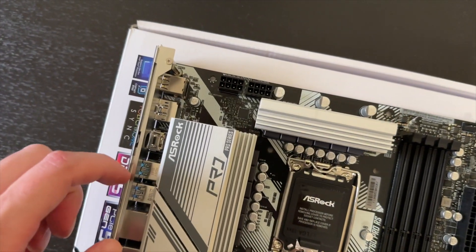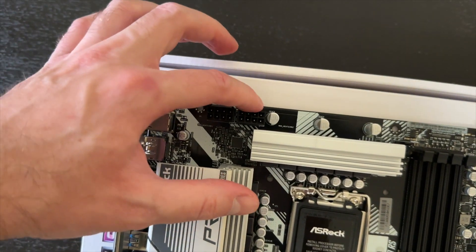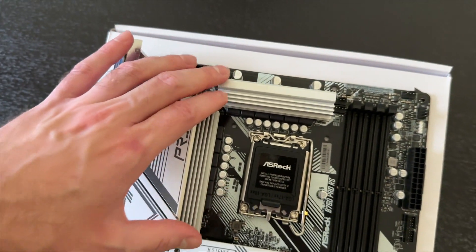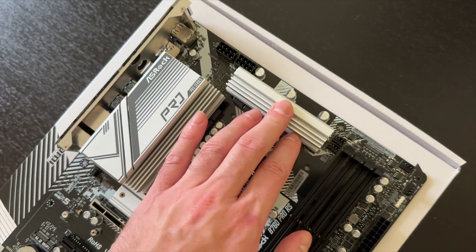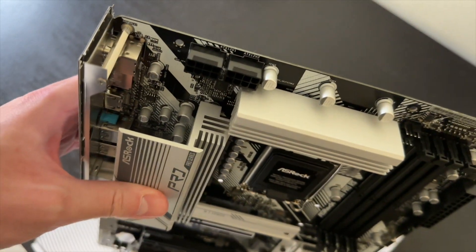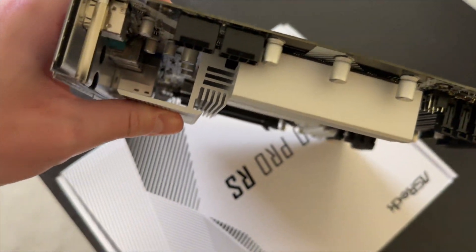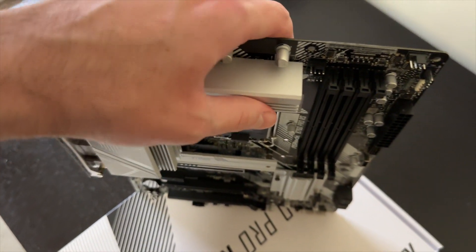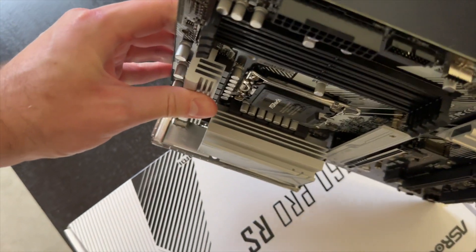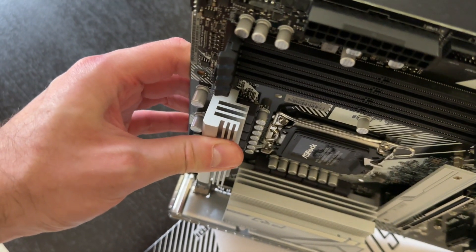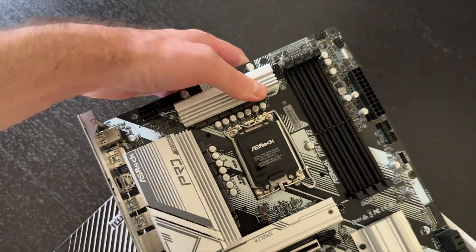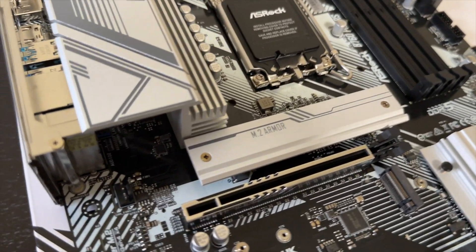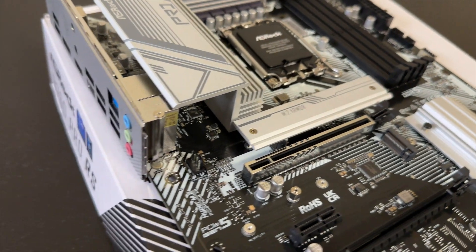In terms of power delivery for the CPU, we get two 8-pin connectors here. And to cool that 10 plus 1 plus 1 phase power delivery system, a couple of nice heatsinks. These are quite big, as you can see. Even the top one is a very significant size for such a motherboard. And there is also a heatsink for one of the NVMe SSDs.